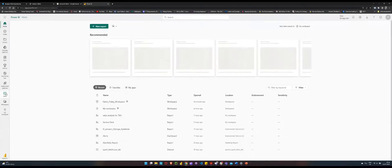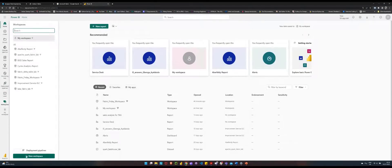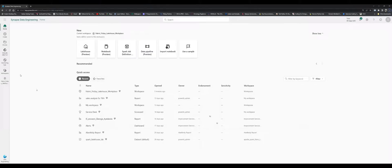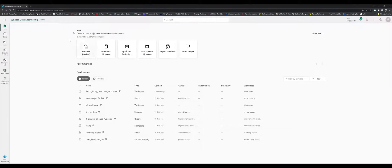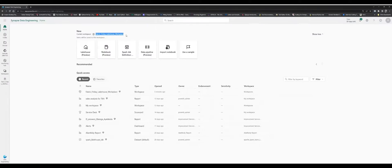Once you sign in, you first need to create a workspace. From that workspace, you'll be able to follow on from there. If I go to my workspaces and click 'Create a new workspace,' that allows you to create a new workspace. I've just created a new workspace called the Fabric Friday Lakehouse.